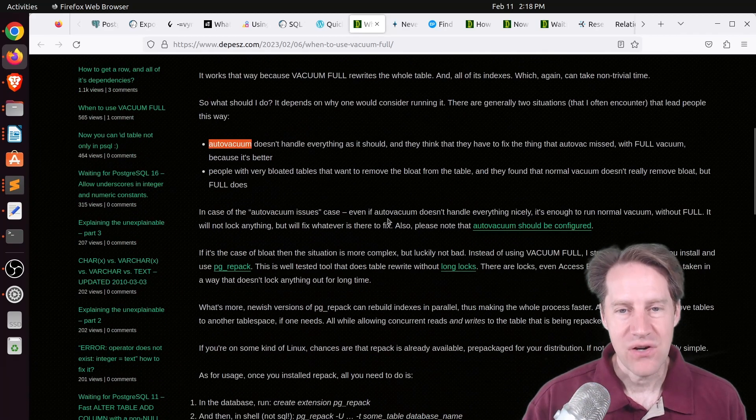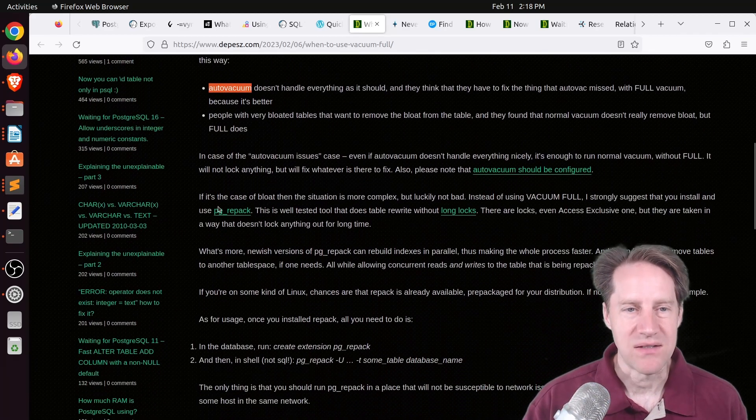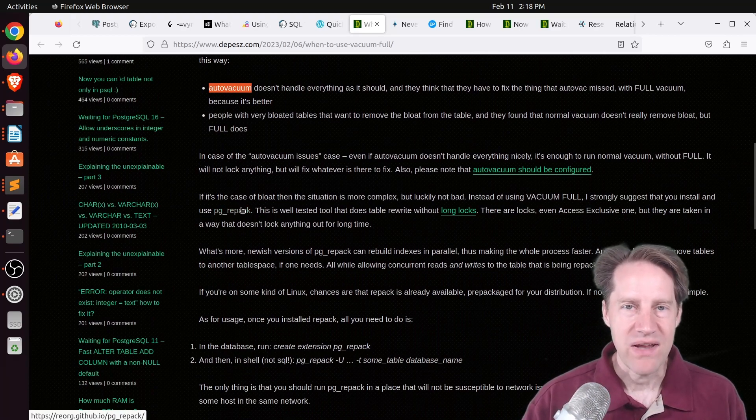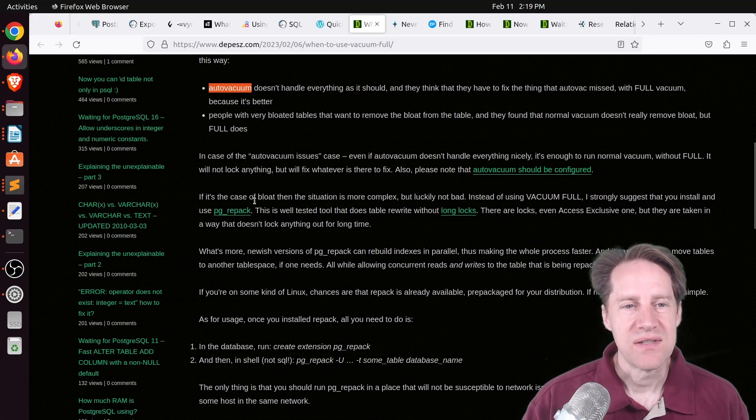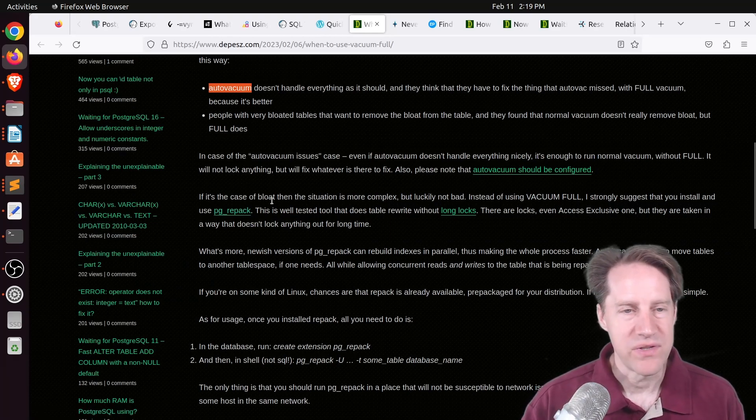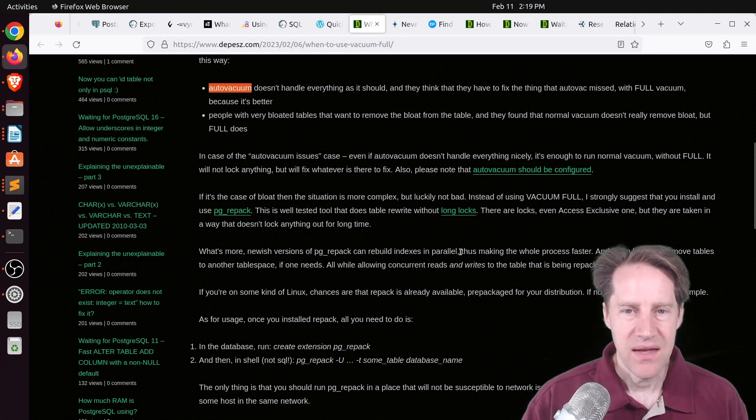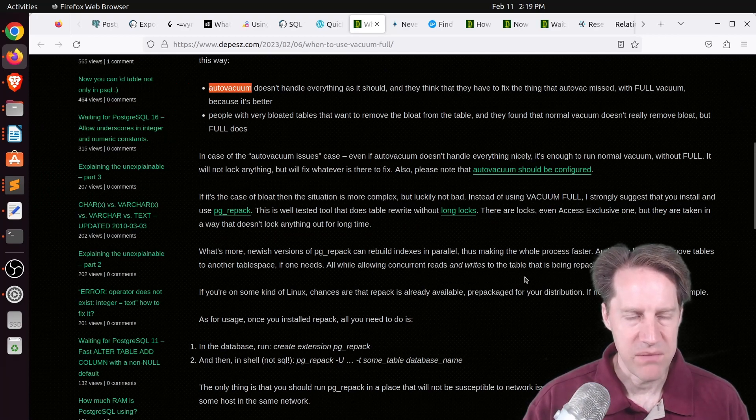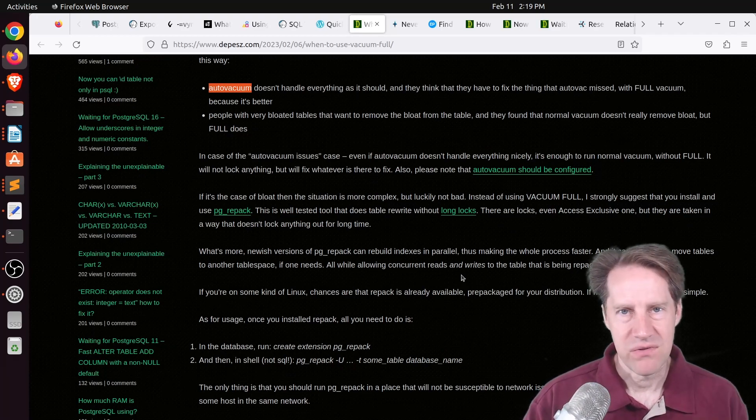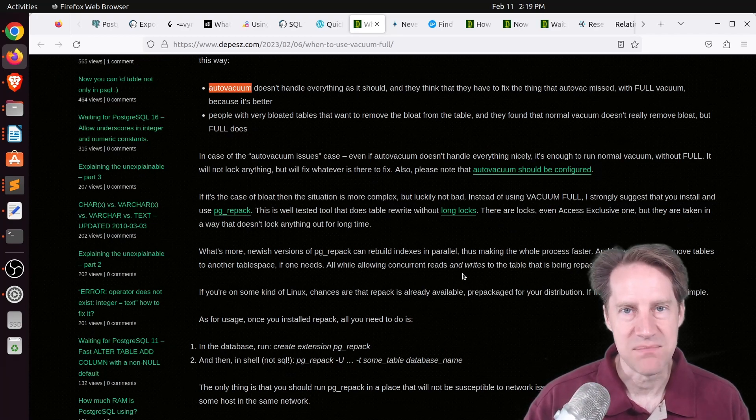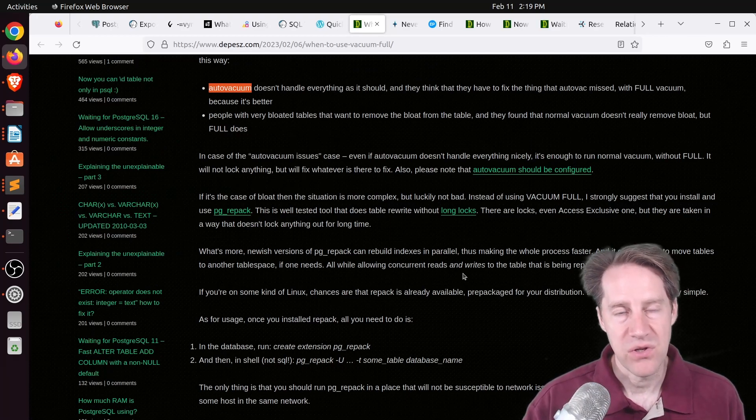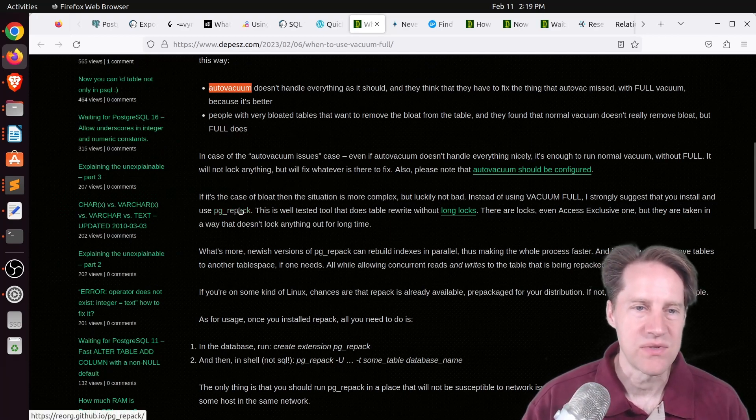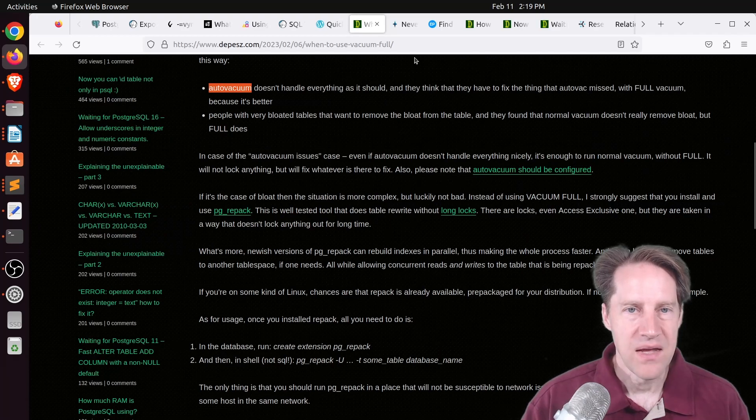An alternative is to use pgrepack to do it. So this is an extension that rewrites the table, but keeps the existing one active. Of course, the disadvantage of this, even with vacuum full is you need enough disk space to do it. Now he does advocate you can use pgrepack to redo indexes as well, but I'd rather just rely on re-indexing concurrently that is built into the recent versions of Postgres now.